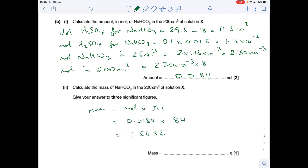The last part of question one: work out the mass of sodium hydrogen carbonate in solution X, 200 cm³, to three significant figures. Mass is moles times Mr, giving 1.5456 g, so to three significant figures that's 1.55 g.